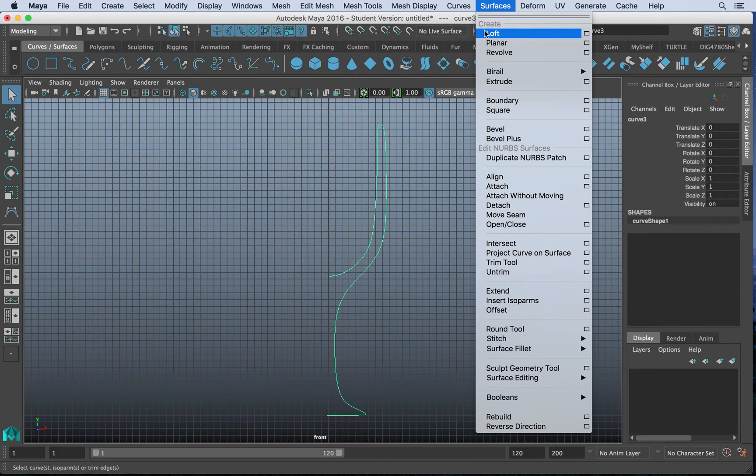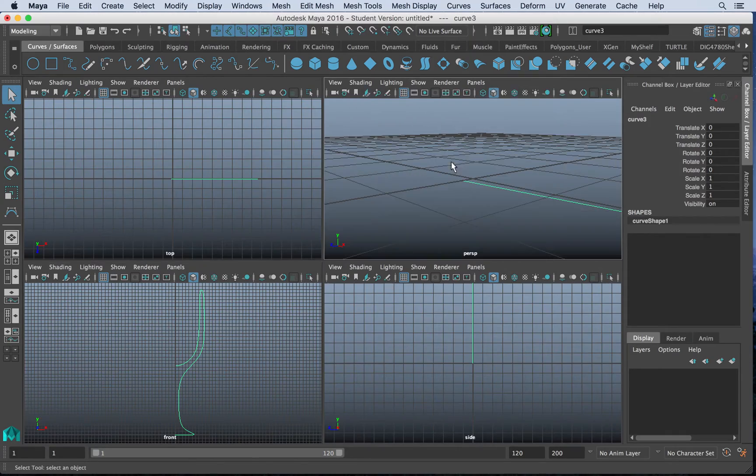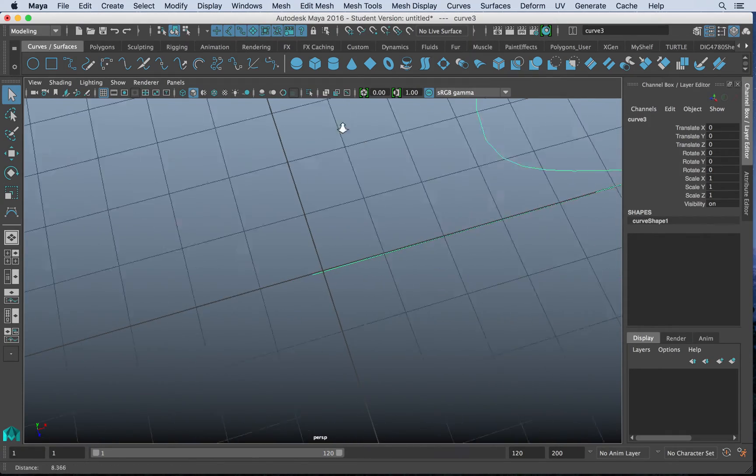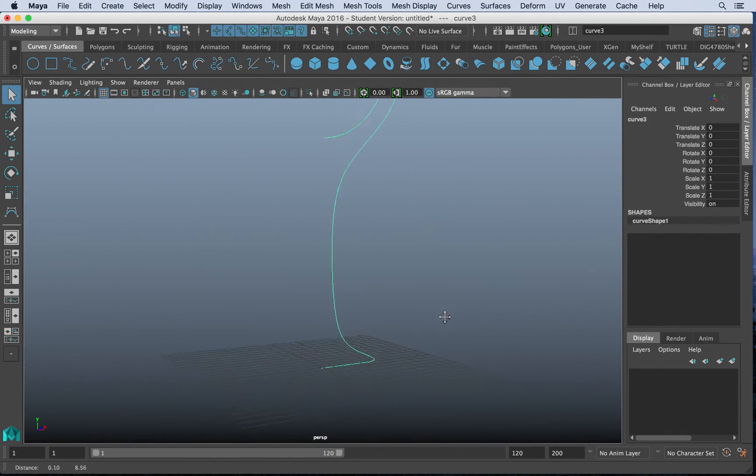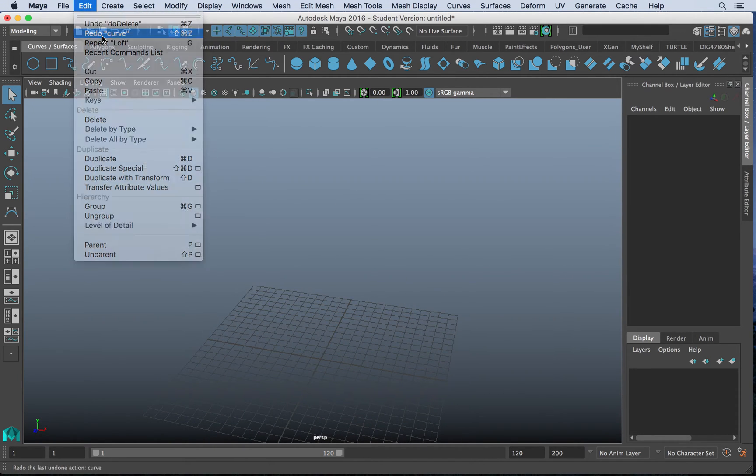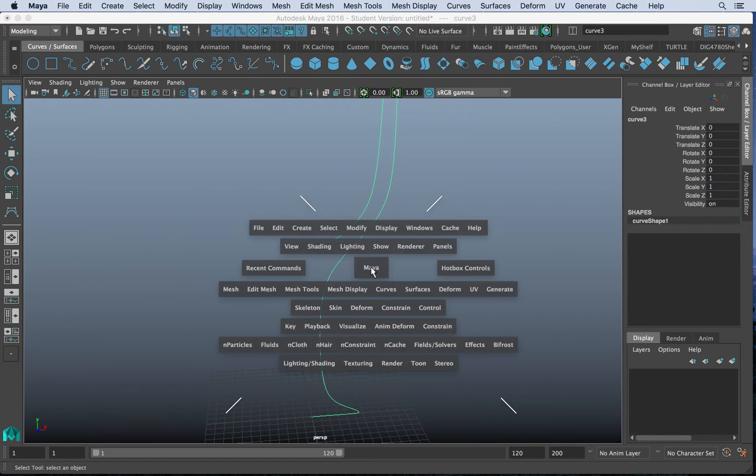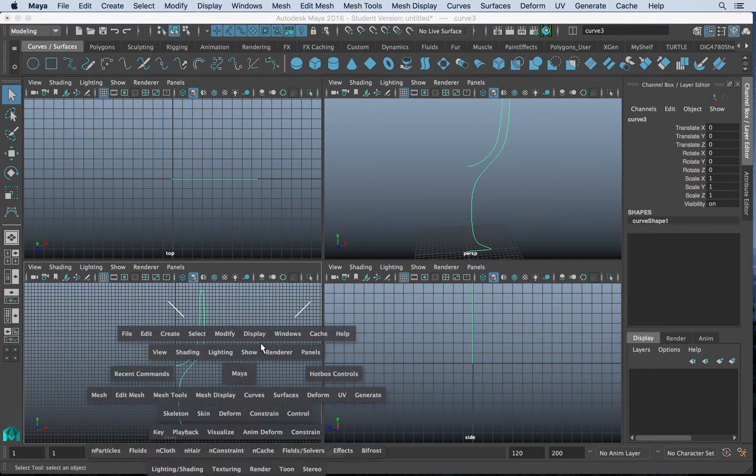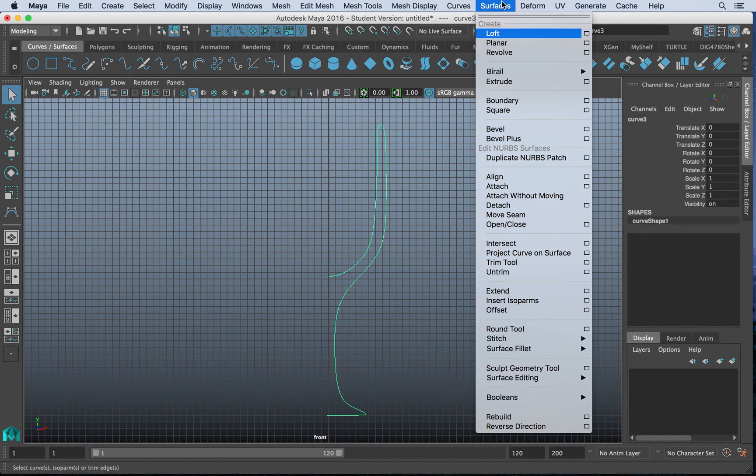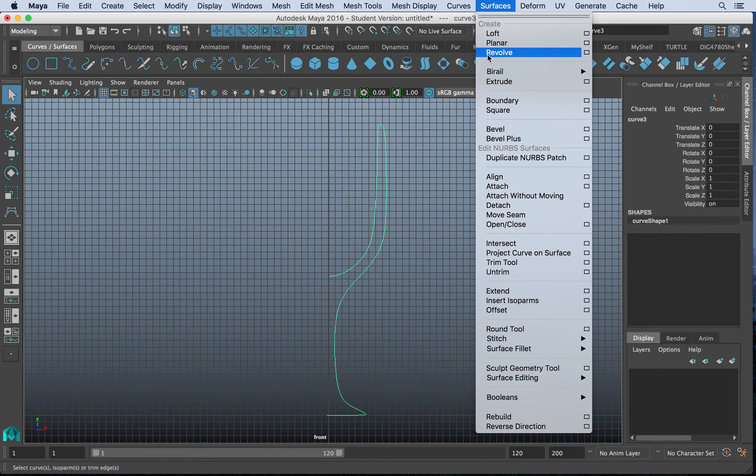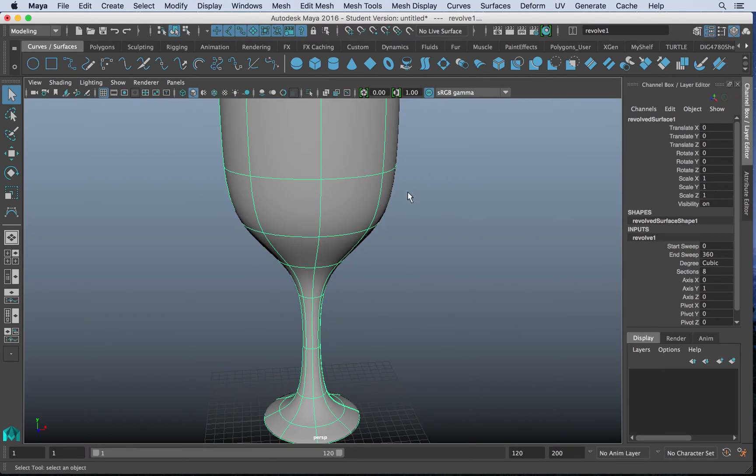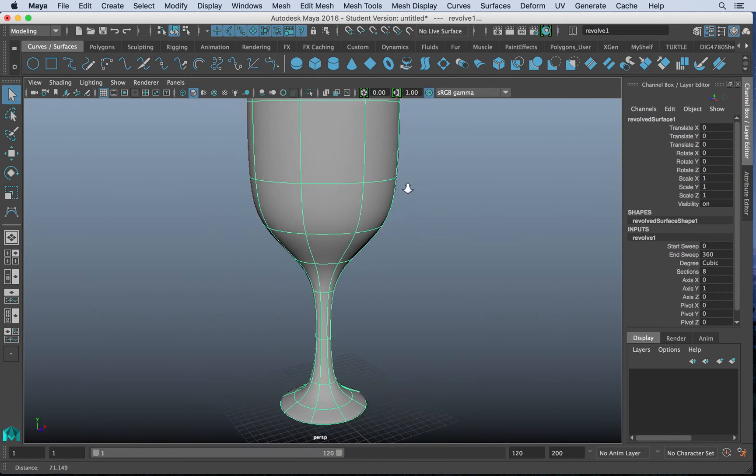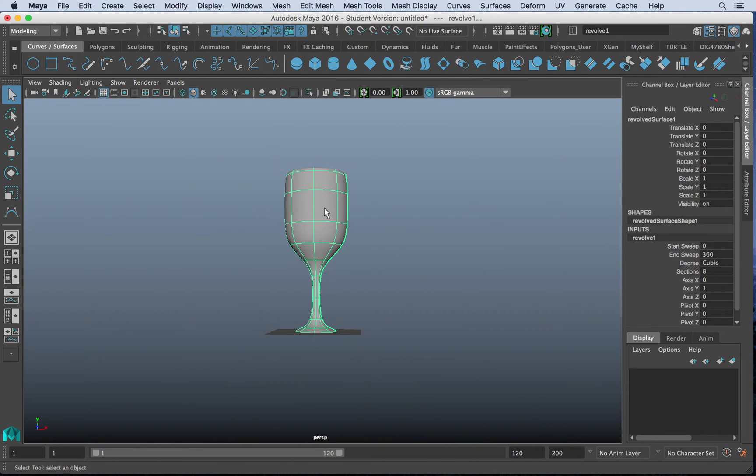We have an option called loft and the loft method, if we go ahead and hit that, won't really do a lot in this case. Lofting is more between two curves. So we want to make sure that method is available if need be. But for this method, what we want to do is revolve. So if I revolve by default, you'll notice I get a wine glass and that's pretty nice.